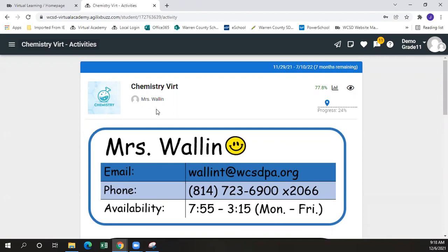This course is our chemistry course taught by Mrs. Wallen, and it's a good example of some landing page content that you can find. On each teacher's landing page, the teacher name and contact information, including email and phone, should be listed for each teacher. That way students are able to get in touch with their teachers as they have questions.